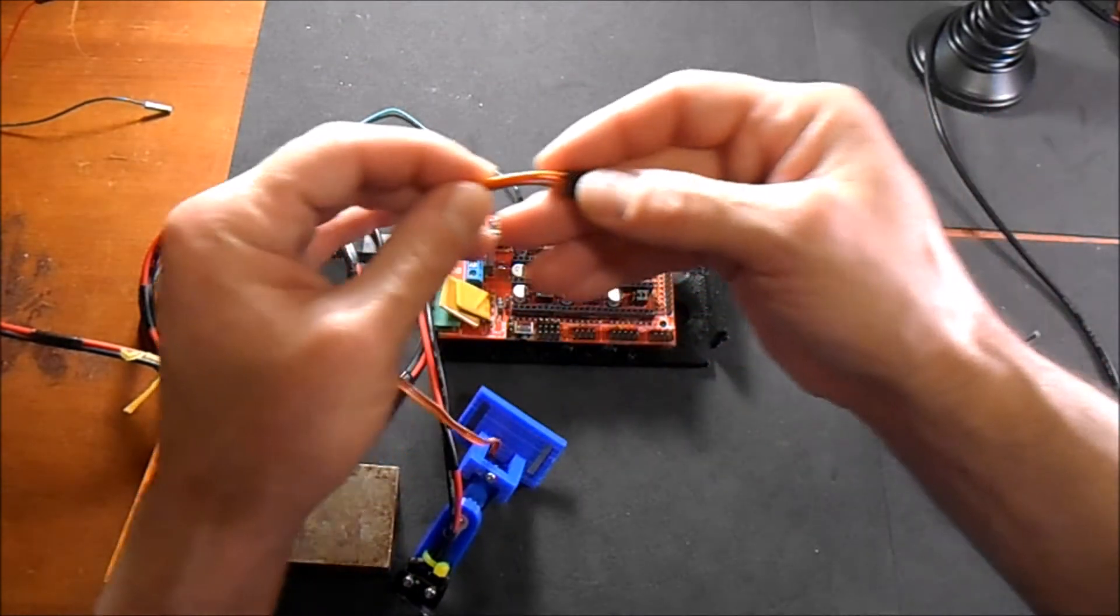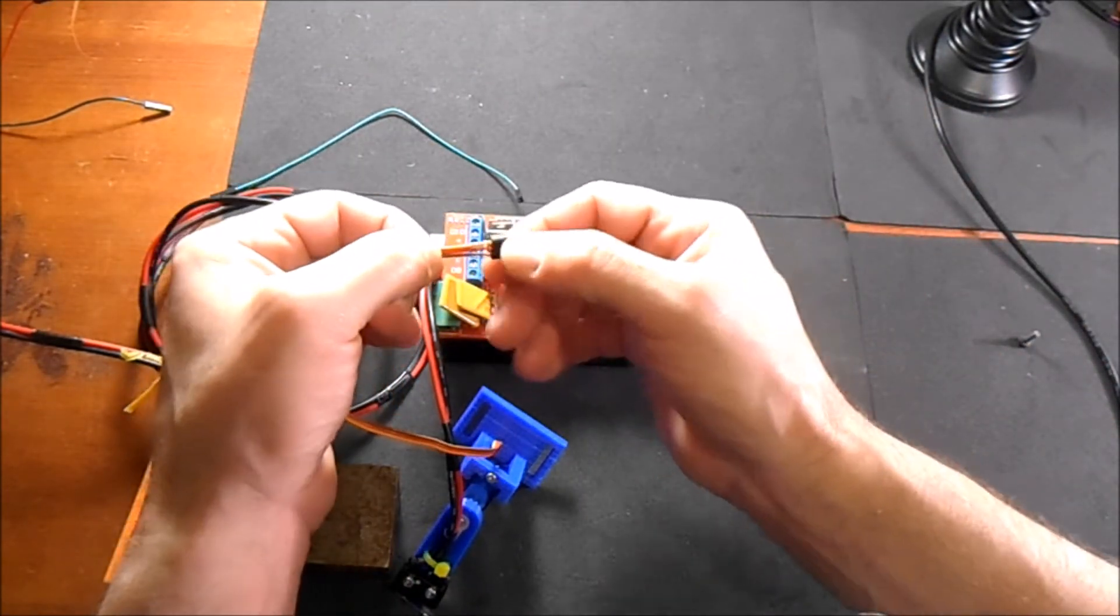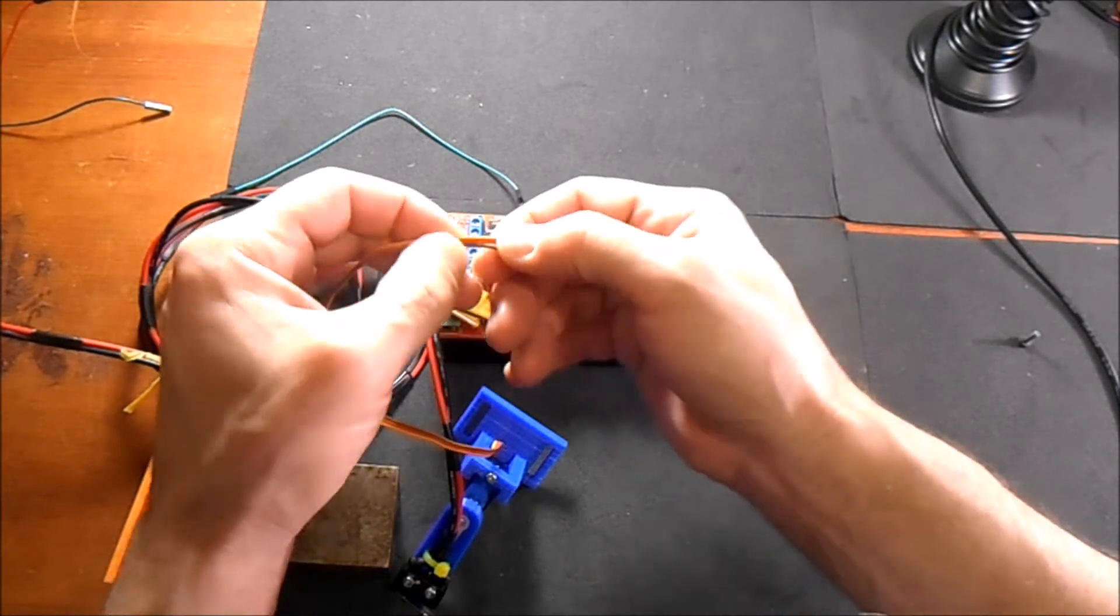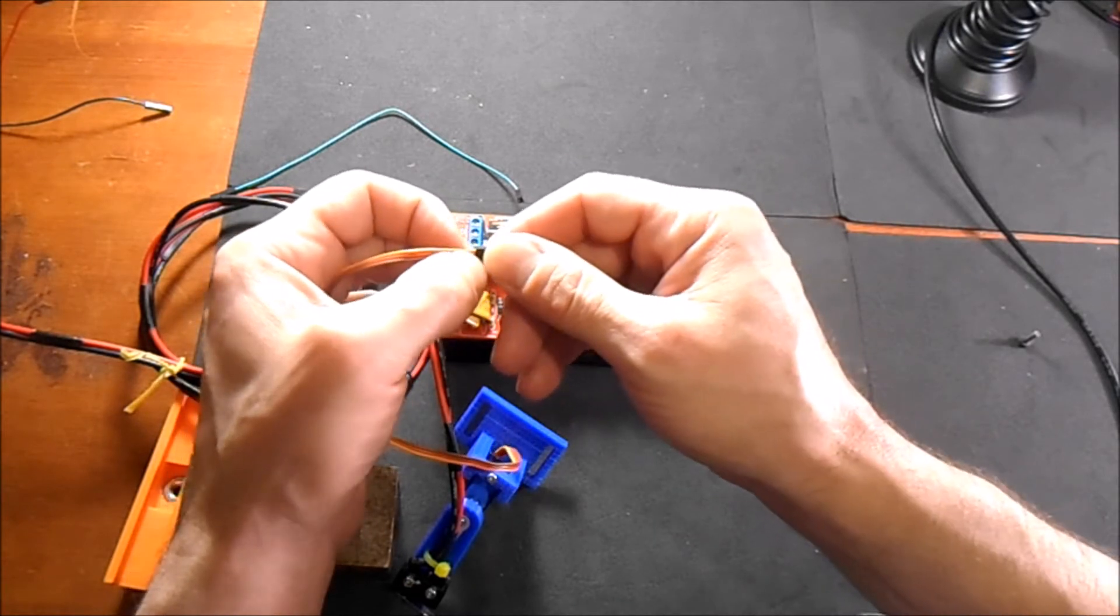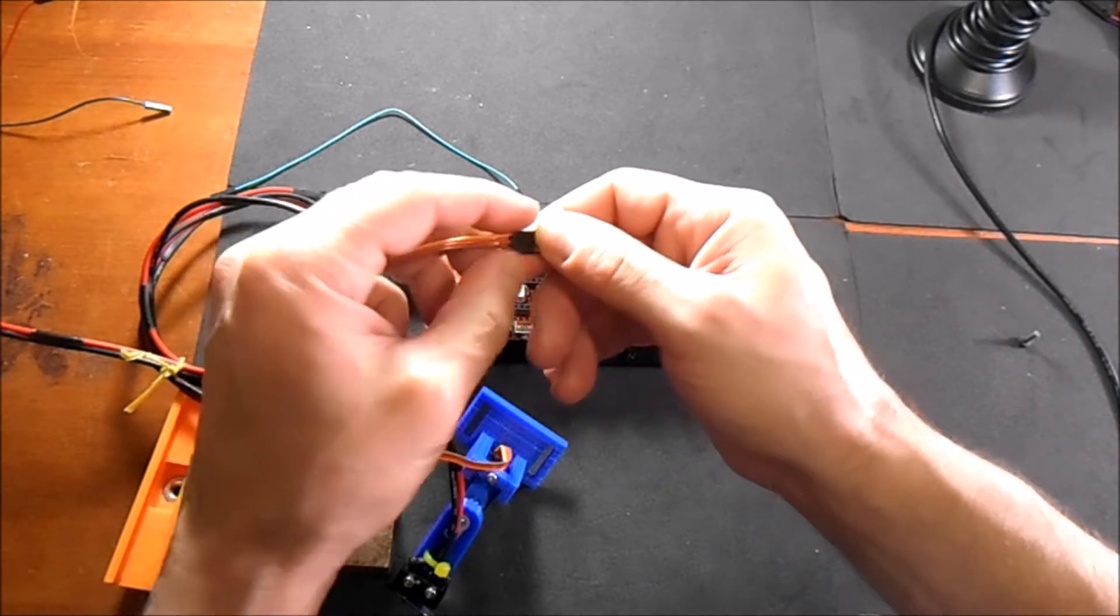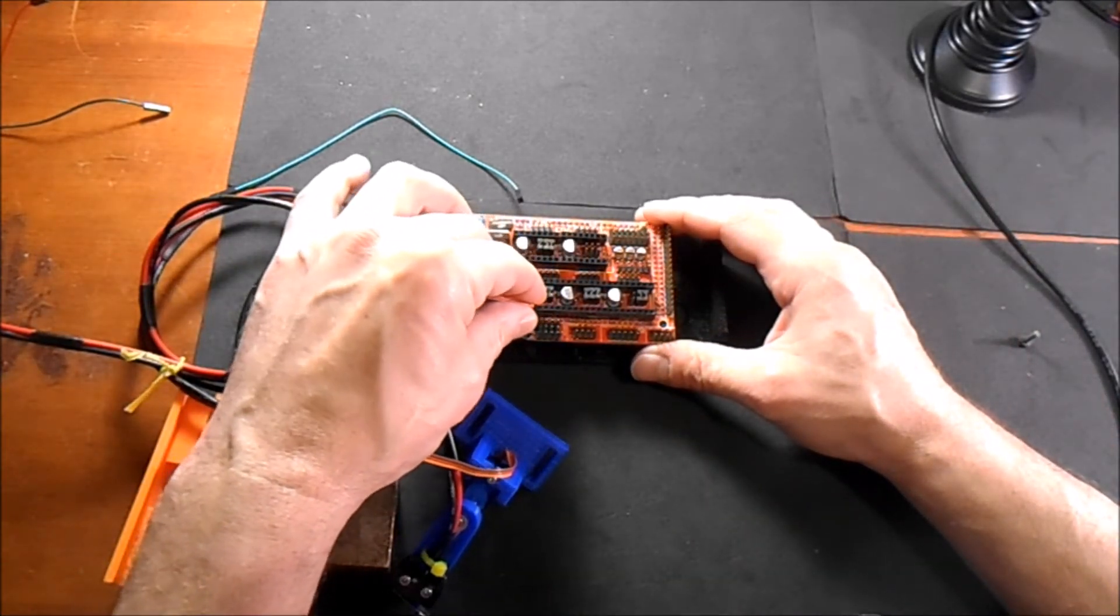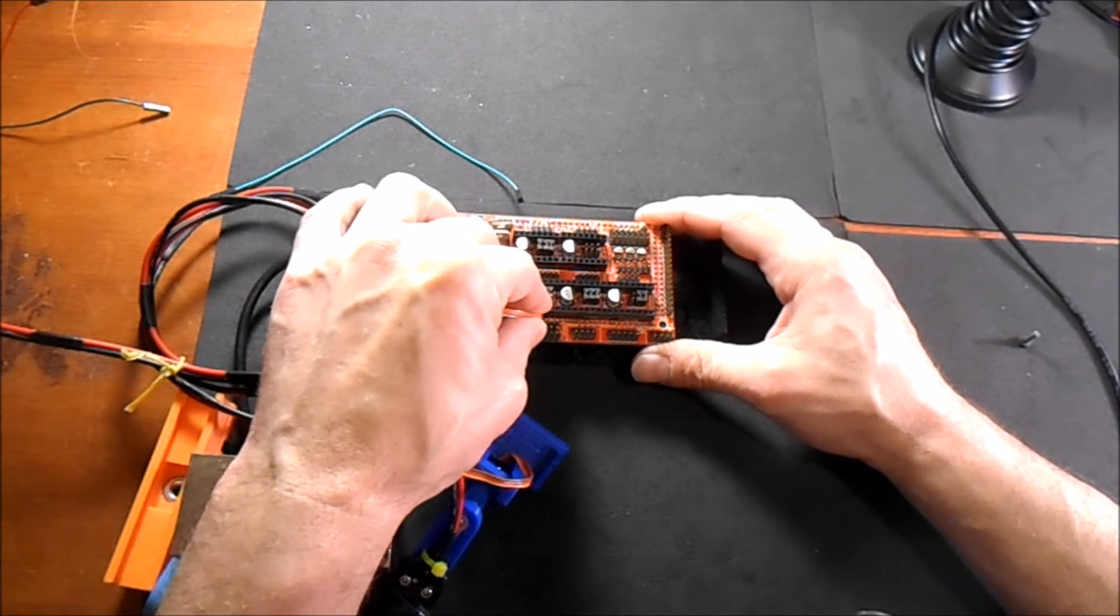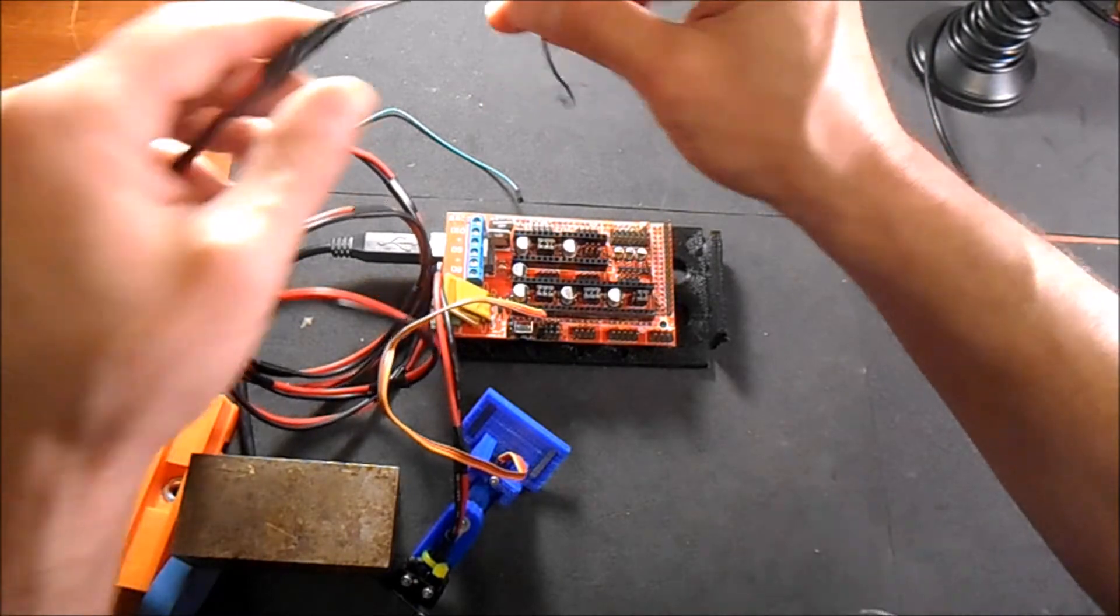Then for the servo we have three wires here: brown, red and orange. Brown is going to be negative, red is going to be positive, and orange is going to be signal. We're going to put that on the first set of pins closest to where we added the jumper.